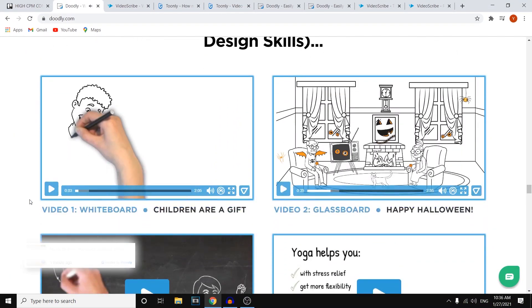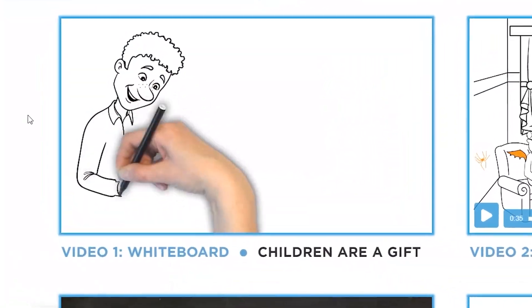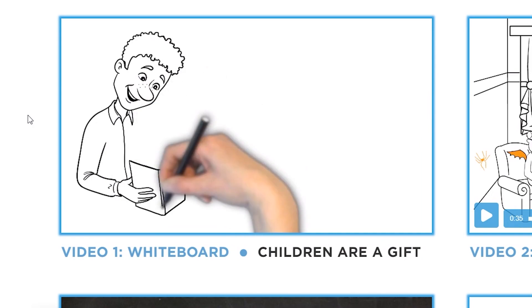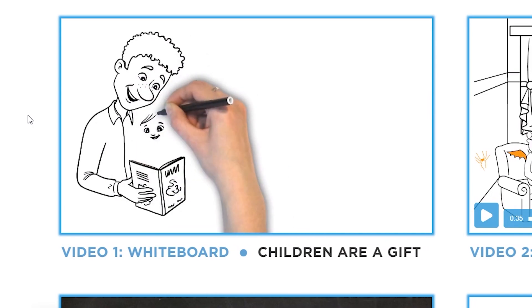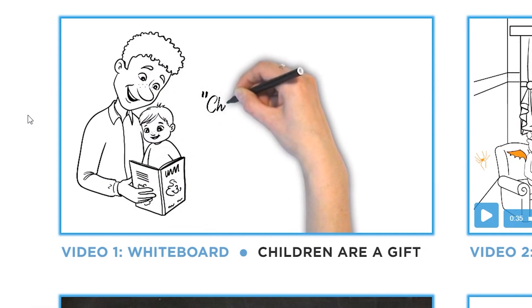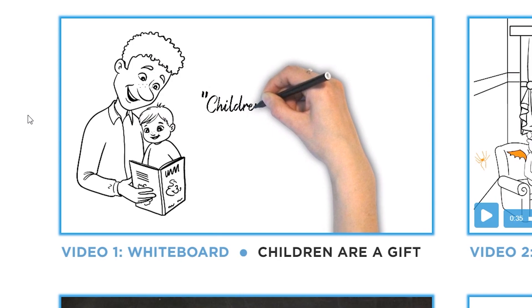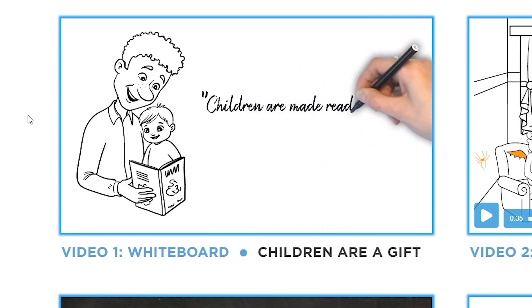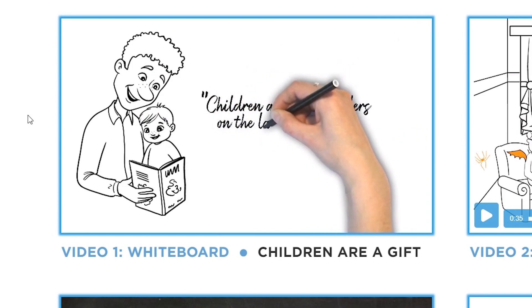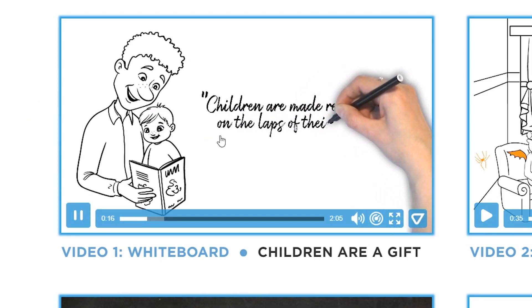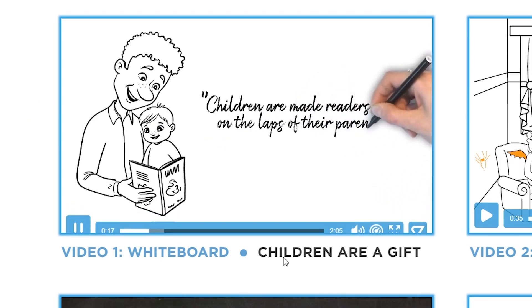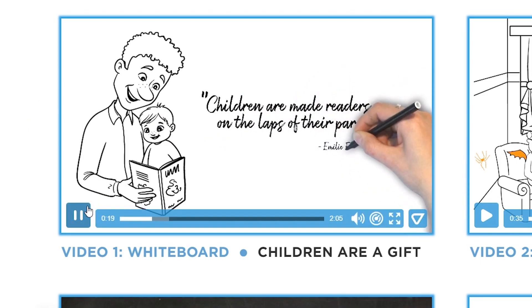Now if we compare that to the whiteboard animation, you can see that it's slightly different because the hand is in front of the actual drawing. But you can also see that the quality is great, it's engaging, and it's actually creating a cool whiteboard animation. Children are a gift, which is pretty cool.